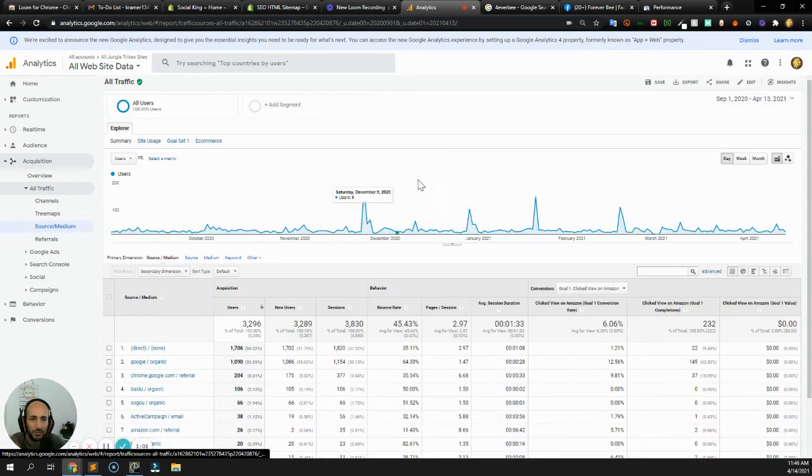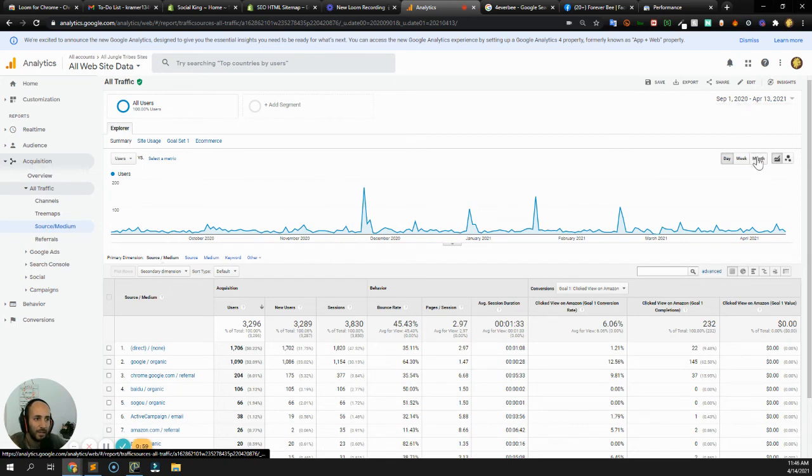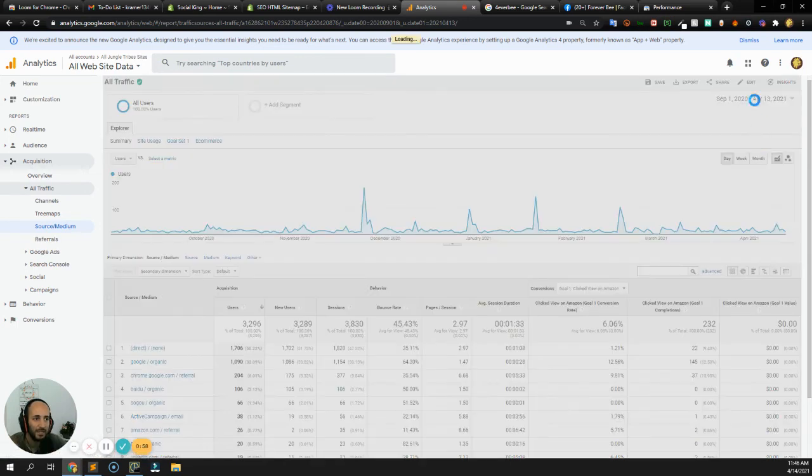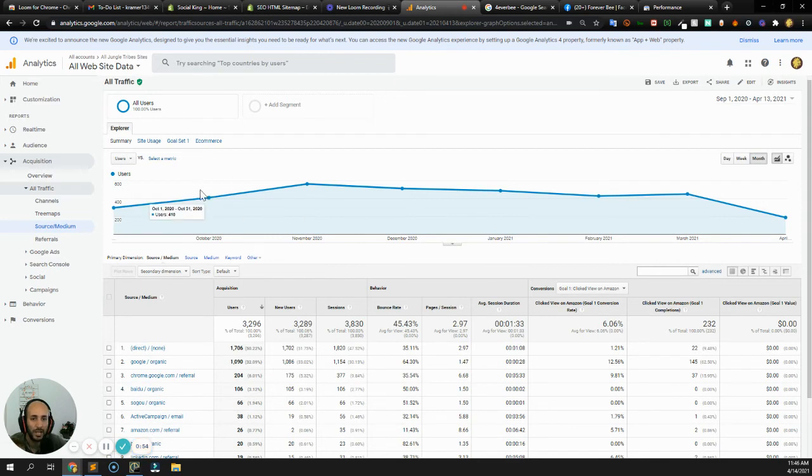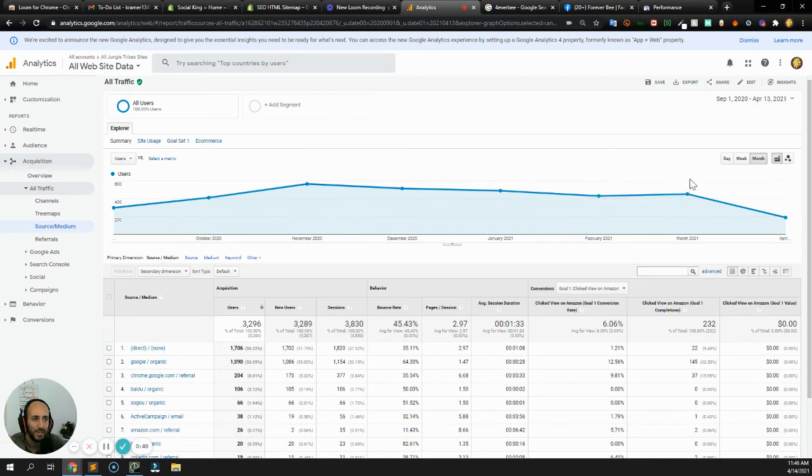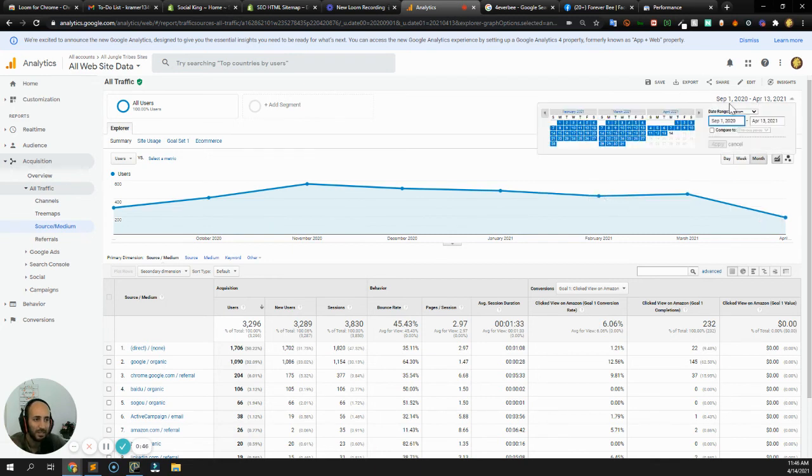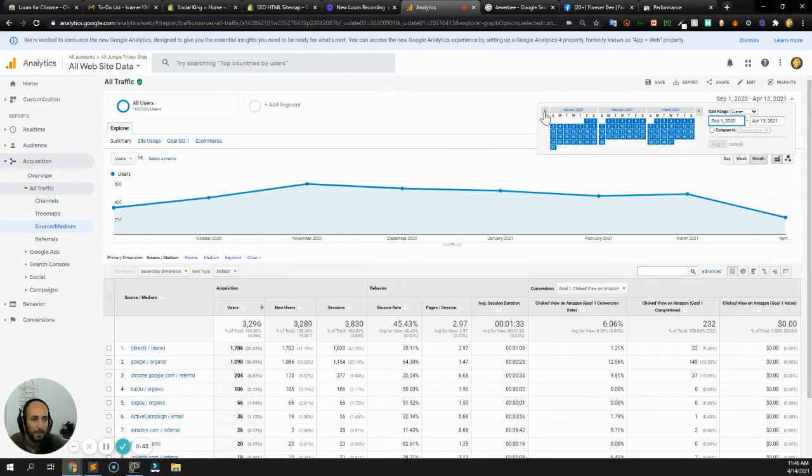This shows me since September how many visitors I'm getting month over month from all my different channels. This is $564, $513, $488, and it shows me month over month. You can use the Google Analytics date picker to show you a date range.